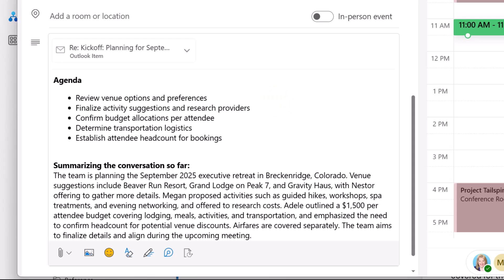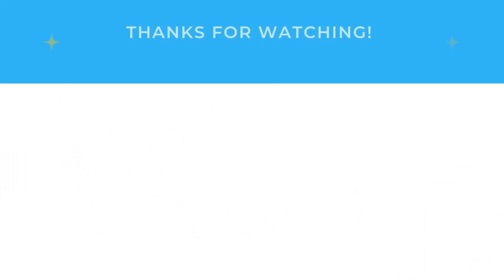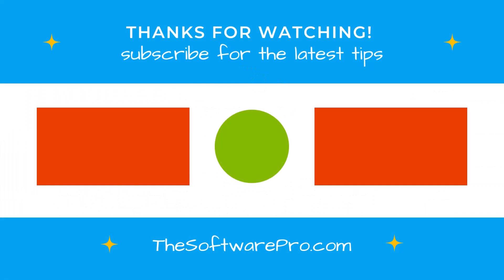And that's our quick look at how you can use Microsoft 365 Copilot to help you schedule meetings in Outlook. To explore more ways to be productive with Outlook, or to sign up for the free software tips newsletter, visit thesoftwarepro.com/Outlook. If you found this video helpful, please like it and subscribe for more time-saving software tips. Thanks for watching!